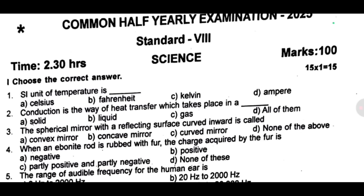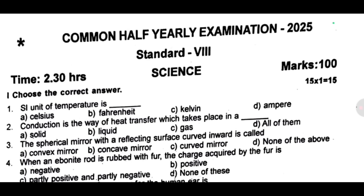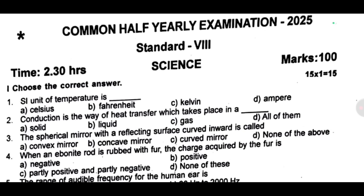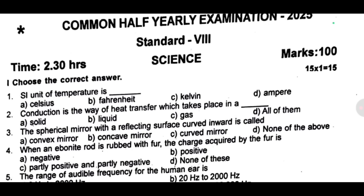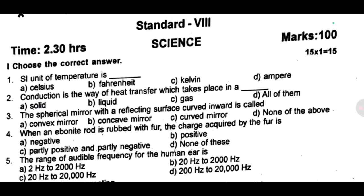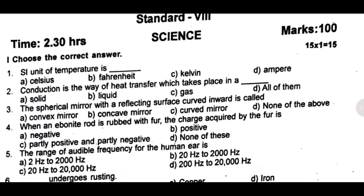First, choose the first one: the SI unit of temperature is dash. Second one: conduction is the way of heat transfer which takes place in dash. Third one: the spherical mirror with a reflecting surface curved inward is called dash.